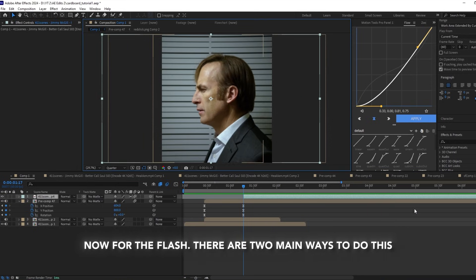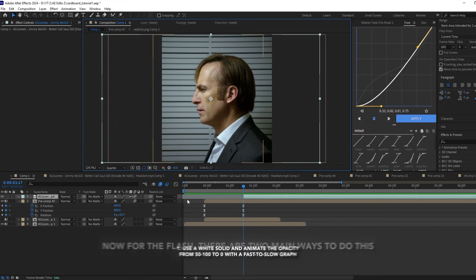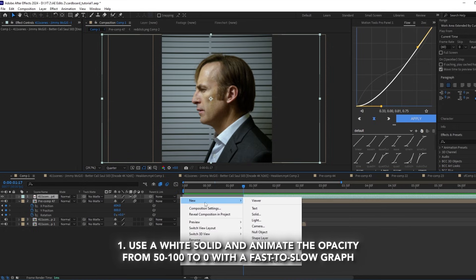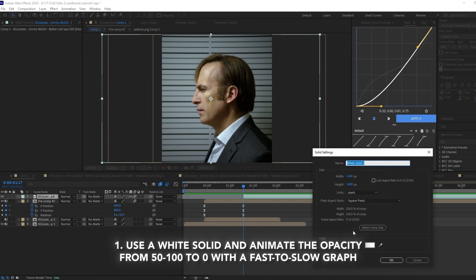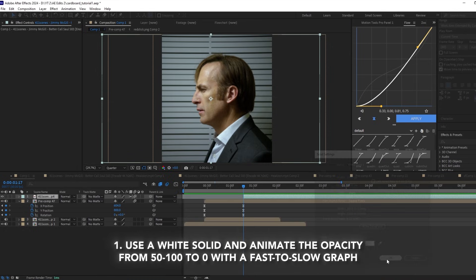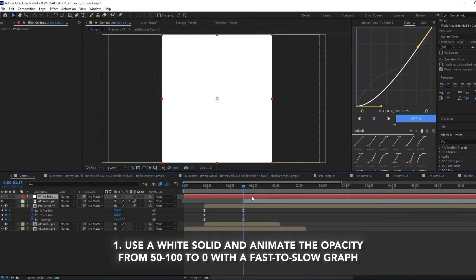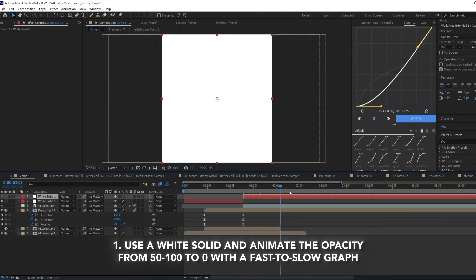Now for the flash, there's two main ways to do this. Number one: you can use a white solid and animate the opacity from 100 to zero with a fast-to-slow graph.